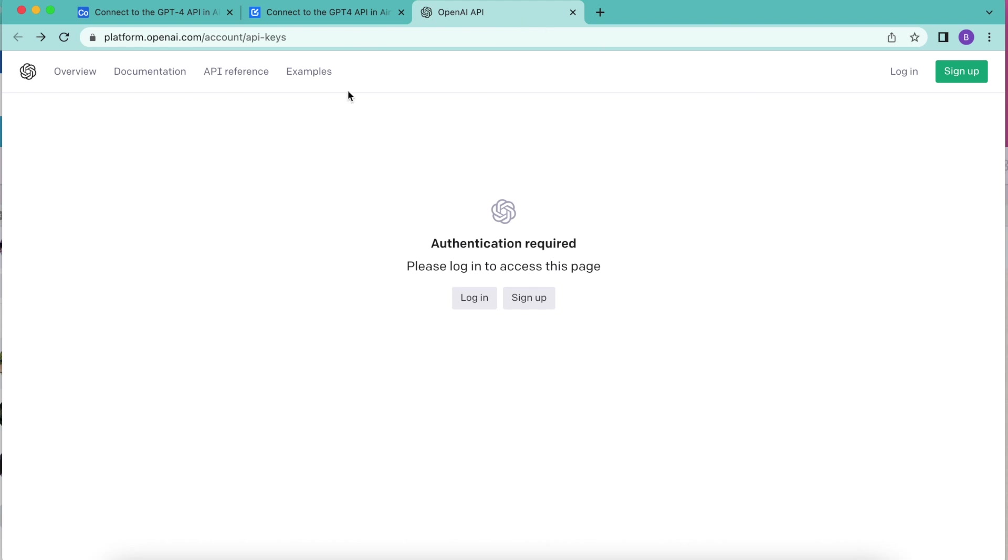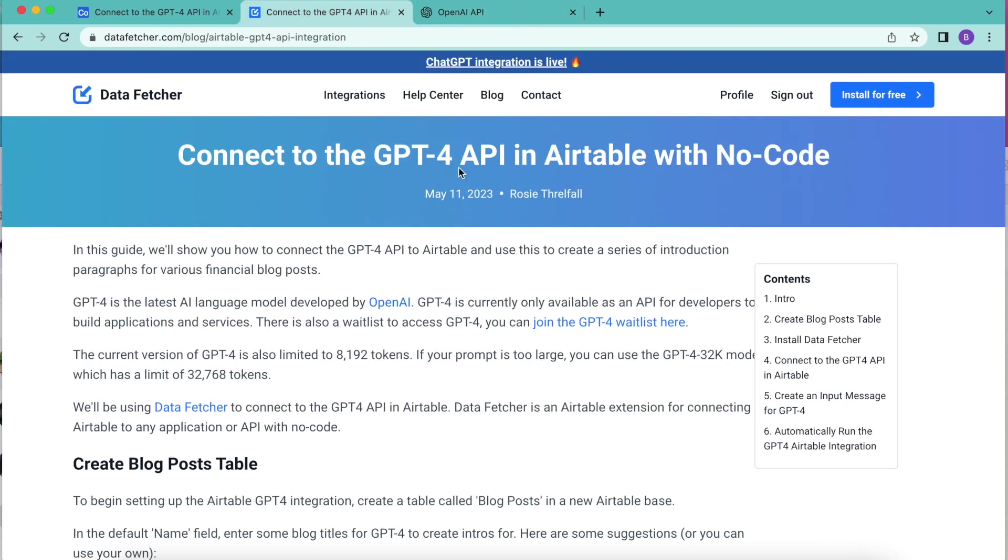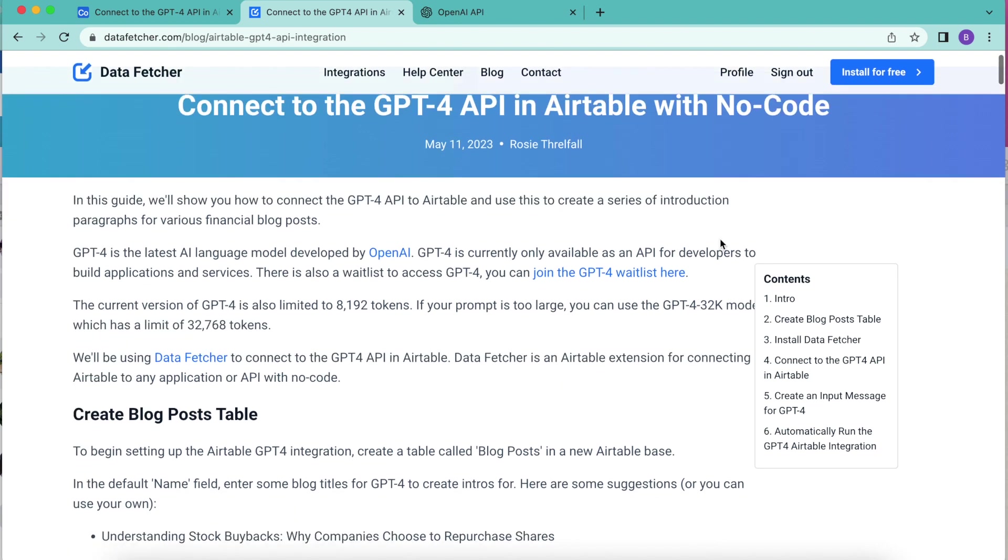There is also a wait list to access GPT-4 and you can join that wait list by going over to our blog on our datafetcher.com website and clicking the link there.